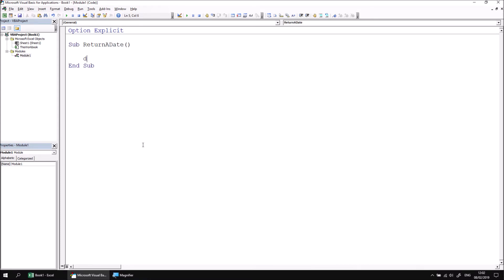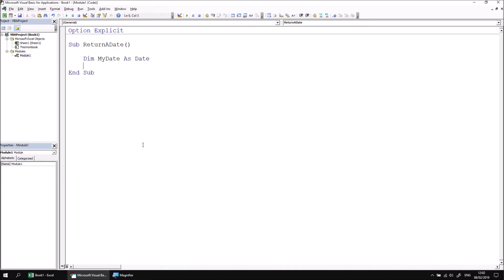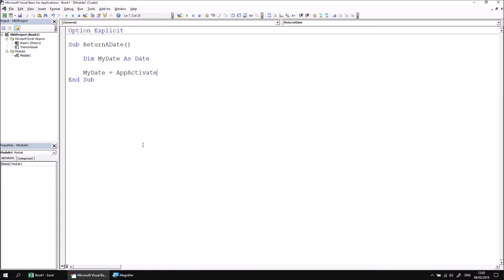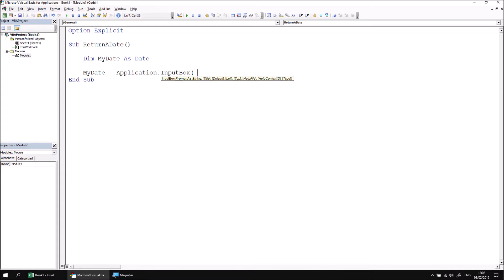Let's declare a variable which can hold a date value. I'll call my variable myDate as date, and then we can assign a value to that variable using the result of an Excel input box. So myDate equals application.inputBox, and then I'll assign a prompt. I'll name the prompt parameter, so prompt colon equals, and then something simple like enter a date.